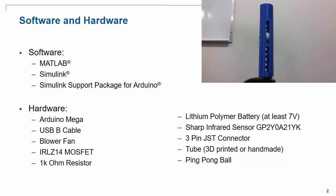In terms of software, we're going to need MATLAB, Simulink, and the Simulink support package for Arduino.